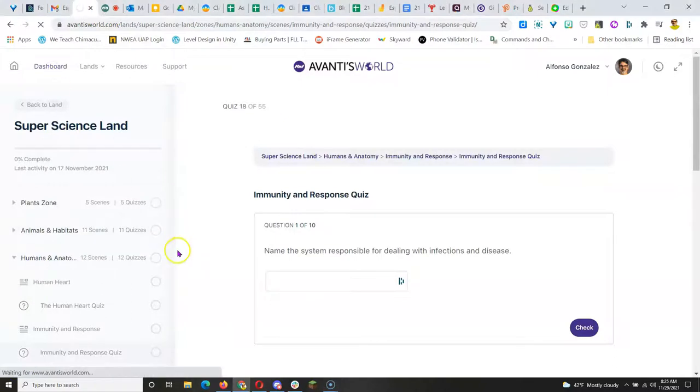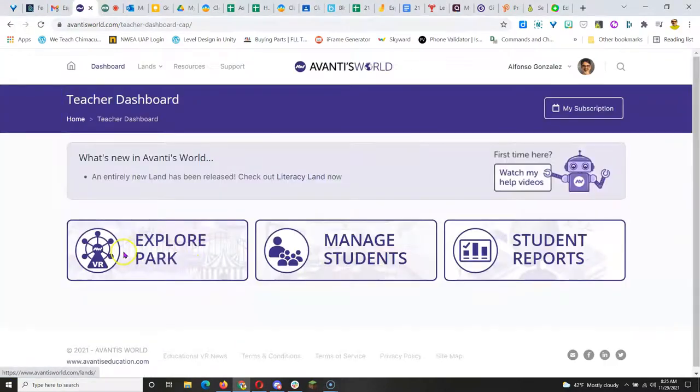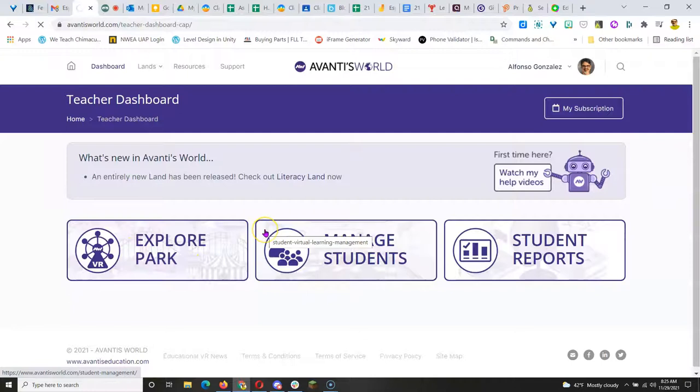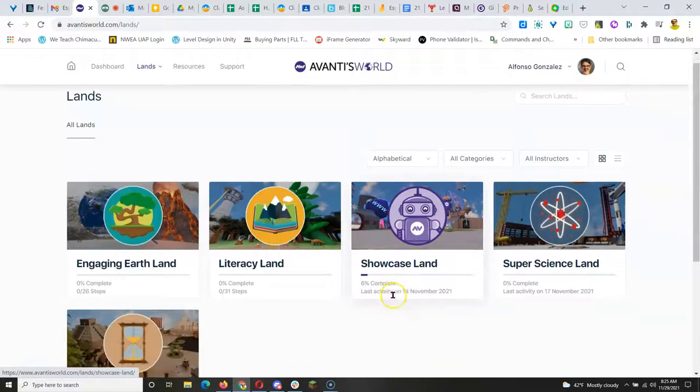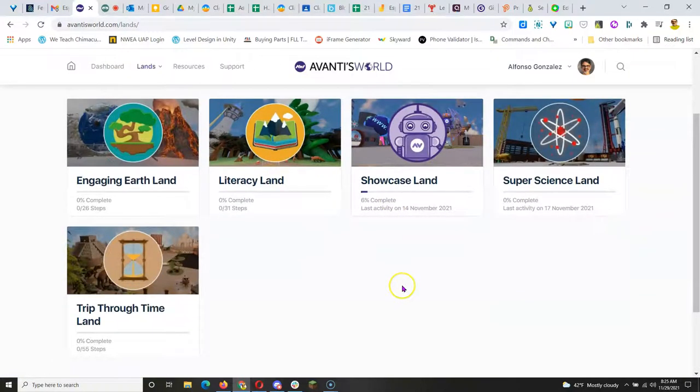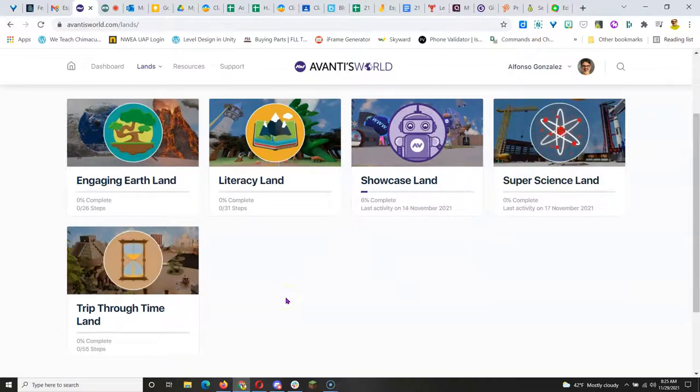So that's one example of one of the lands that comes with this three year package. And you can explore through the other lands and see if this is something you want to do.